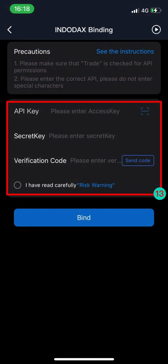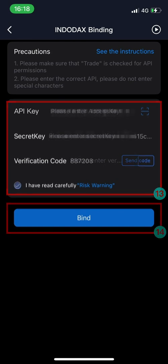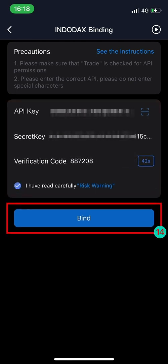Then back to Royal QApp and paste the API key and secret key copied from Indodax. Click Send Code and enter the verification code. Carefully read the risk warning and check it, then tap Bind to complete the process.